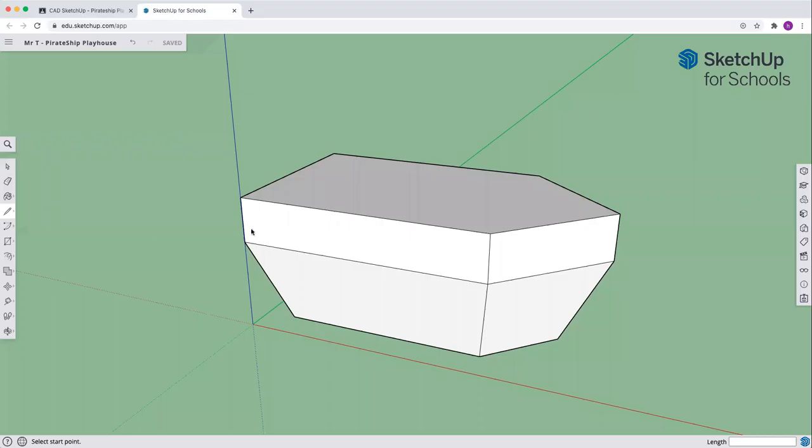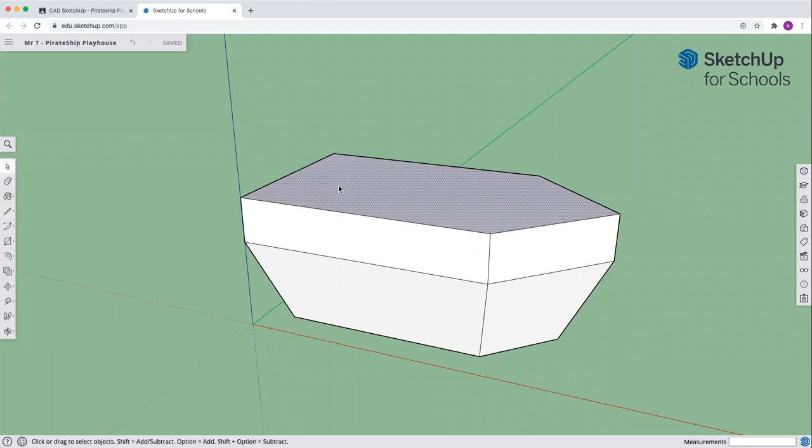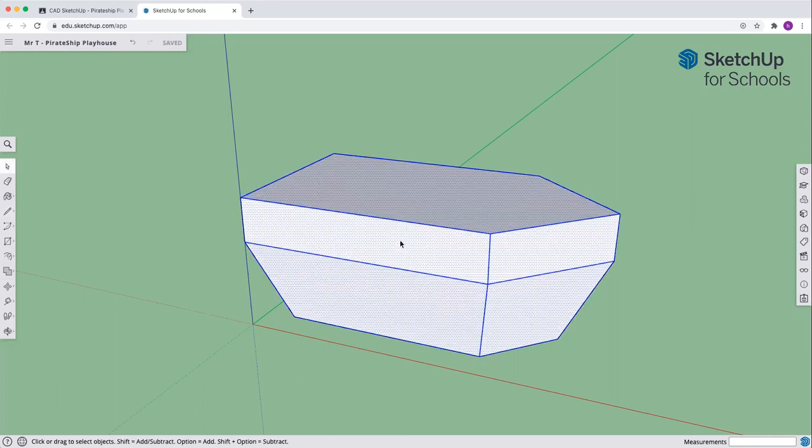Welcome back to the Pirate Ship Playhouse. We together have made the shape of our ship, we've made the hull of our ship, and now we're going to make the deck.